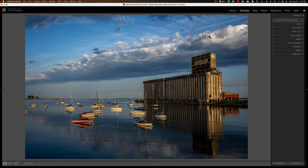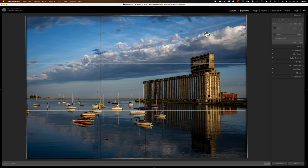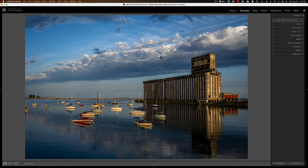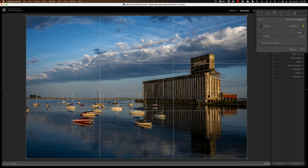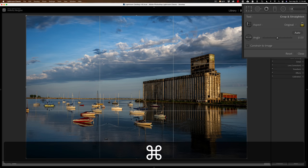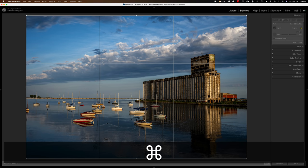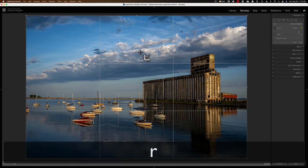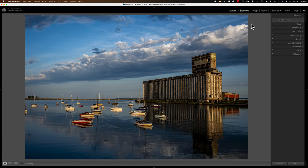Now for a couple of tool shortcuts. For cropping, I hit the R key to open the crop tool. Often when I want to straighten an image, I'll hit R to open the crop tool, then instead of clicking on the angle tool separately, I hold the Command key in — it temporarily turns the cursor into the angle tool. I draw my straight line with the Command key held, then let go, and it's done. Then I hit R again to close the crop tool. That is a keyboard shortcut I always use.